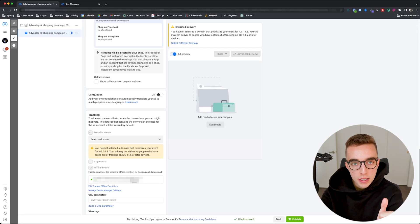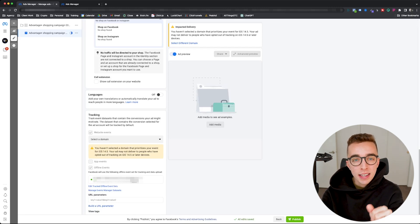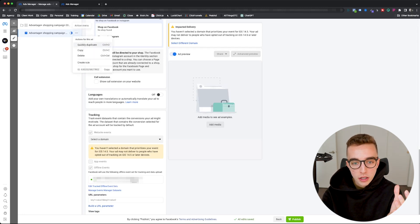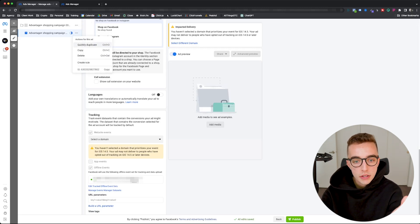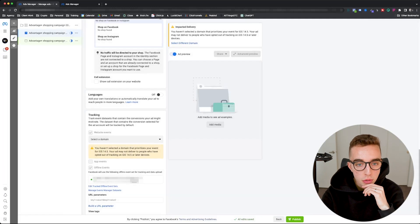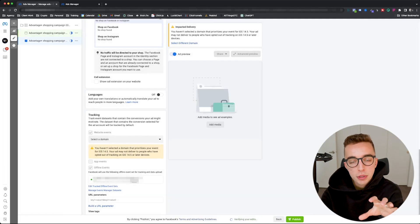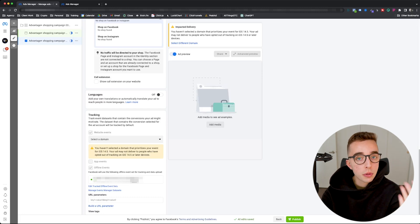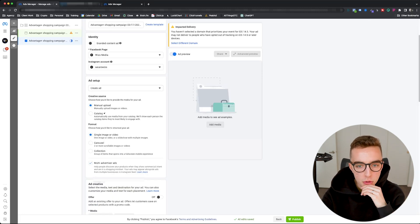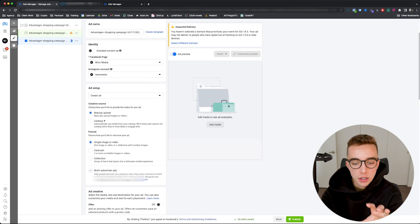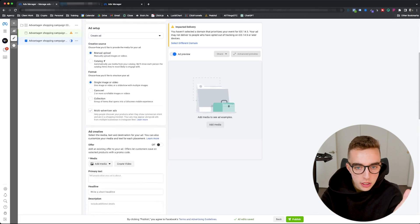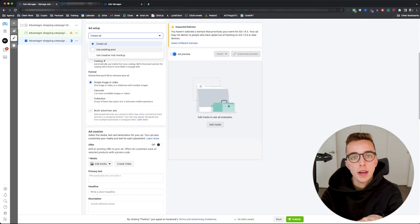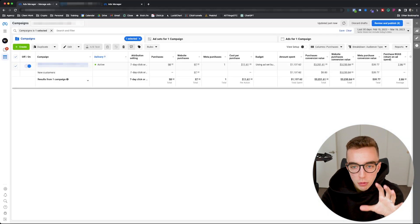There are a few caveats though. The first one being ads made inside of an Advantage Plus shopping campaign cannot be duplicated anywhere else than the campaign that they have been created into. So as an example, if I click on this right here, the only option I have is quickly duplicate. So it duplicates it within the same campaign. There's no way for me to duplicate that to another campaign as an example. Although one thing to also note right here is that you can actually use existing posts. You could go right here, instead of creating an ad, you can use an existing post ID and then have that within your Advantage Plus shopping campaign.